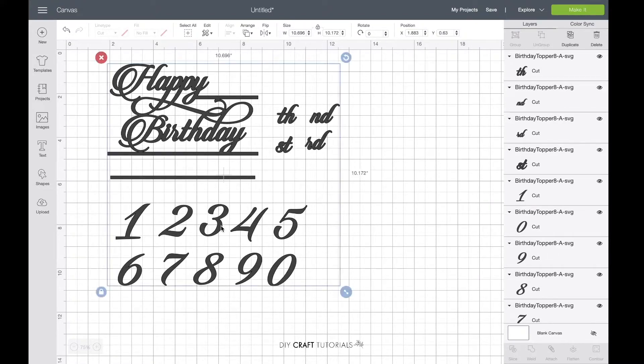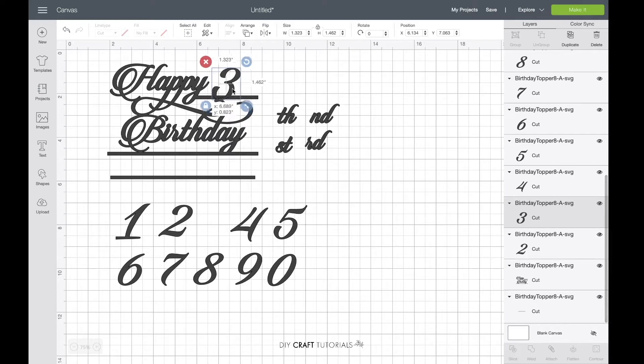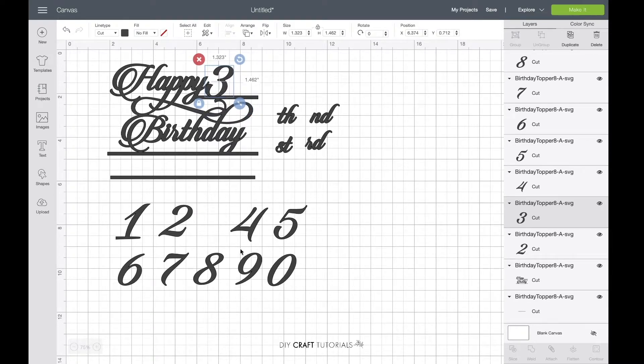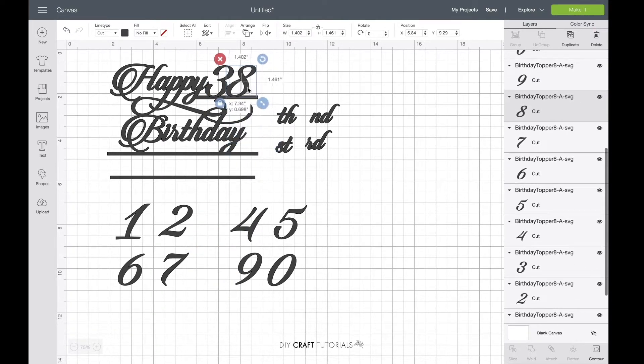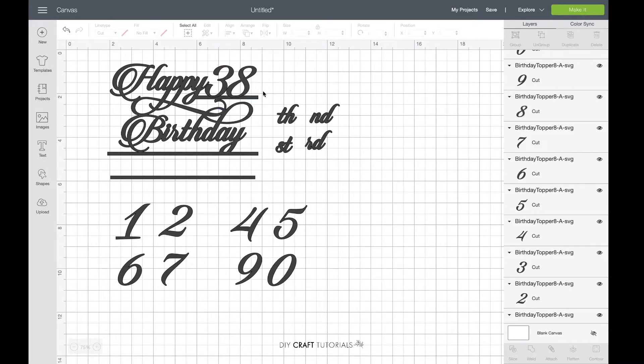Next, get your numbers and place them on the line. Make sure that they are joining to each other and also to the line.